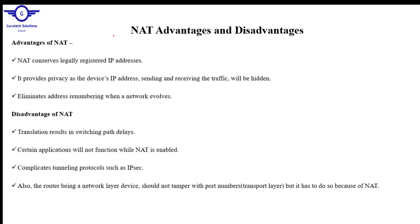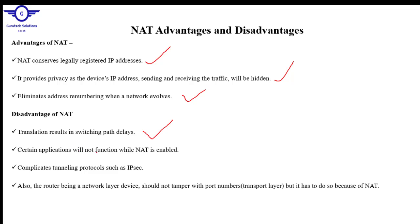Advantages and disadvantages of NAT: Advantages — NAT conserves legally registered (public) IP addresses, it provides privacy as the device's IP address sending and receiving traffic will be hidden, and it eliminates the need for renumbering when a network evolves. Disadvantages — translation results in switching path delays because the router needs to translate addresses before forwarding traffic, certain applications will not function while NAT is enabled, it complicates tunneling protocols such as IP security, and the router as a network layer device should not tamper with port numbers, but must do so because of NAT.